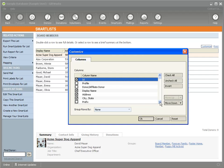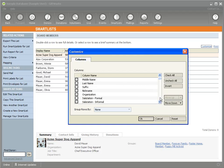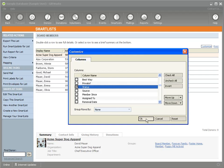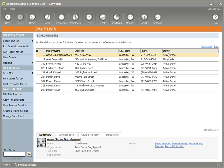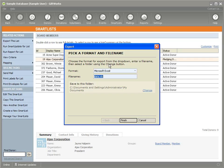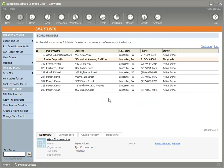I'll scroll down and include the Status column. Now I see all their statuses — active donor, pledging donor, and so on. Now that I have the ID column and the Status field, I'm going to export this list and save it to a file. I'll call it 'My Updates' and click Finish, and it will export to an Excel file.